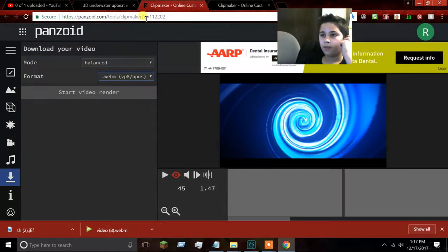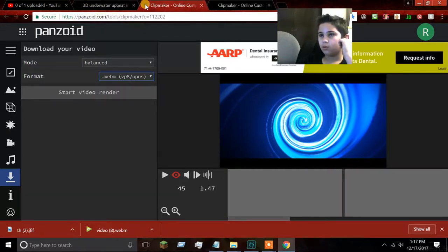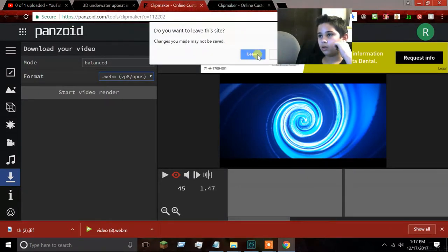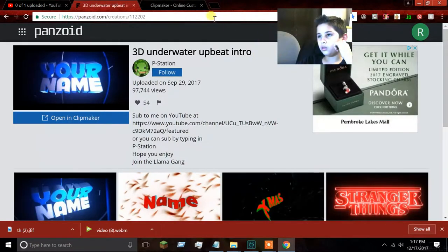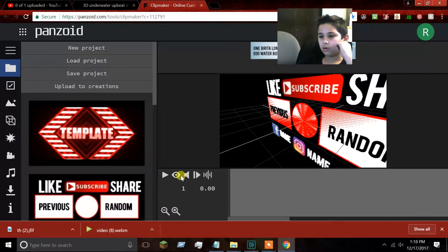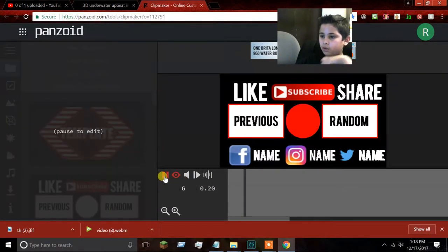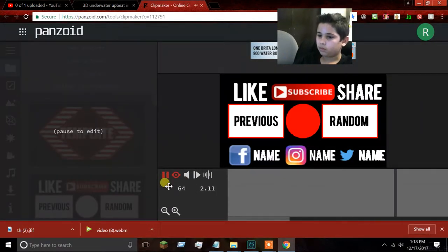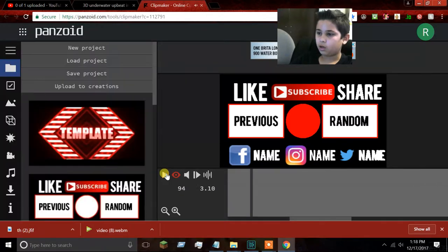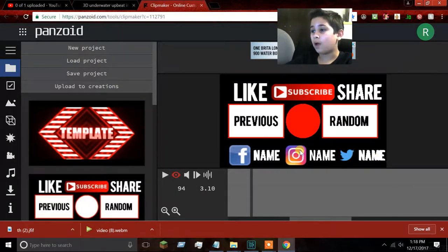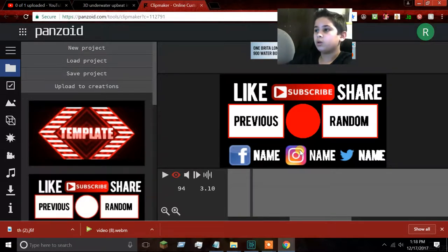After you're done downloading your intro, you're going to go to your outro. This is the outro I picked — you guys already saw it. I don't want all these elements in here, but I am going to make a new outro for me because I actually do have Facebook, Instagram, and Twitter.